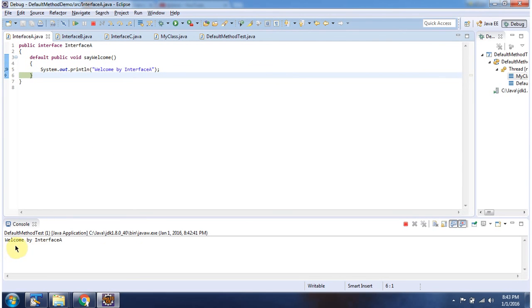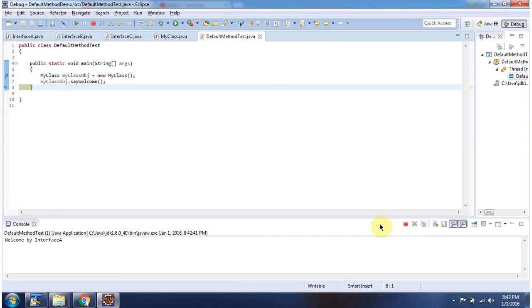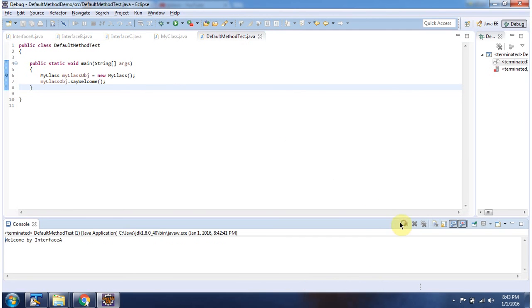Here you can see the output. And this is about default method in interface. Thanks for watching.